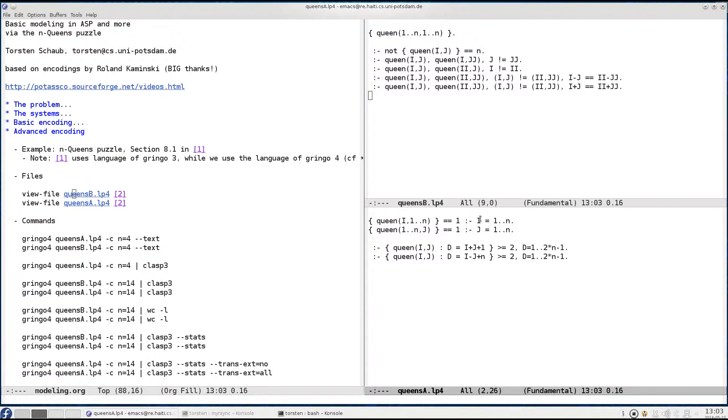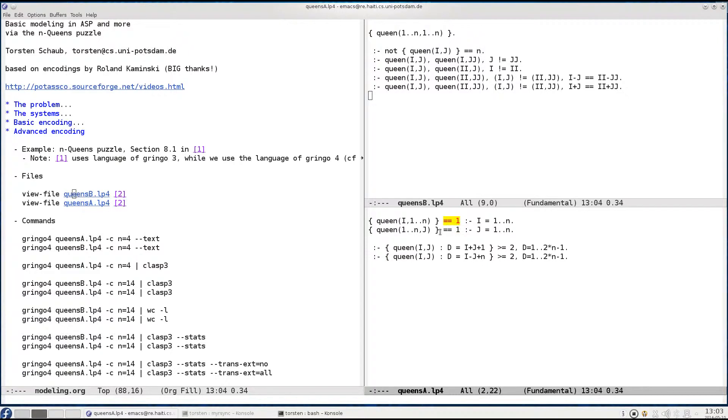And the same happens in the second line where we fix a row and we are only allowed to put exactly one queen in this row. And this exactly one is implemented here in both cases by adding this cardinality restriction to the choice we make.